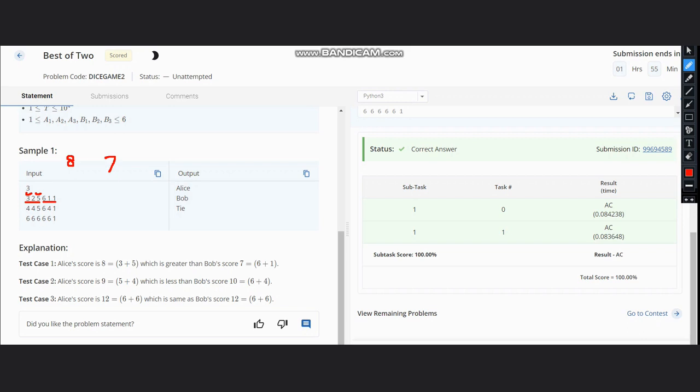Now you can see that the score of Alice is more than Bob's, so Alice wins. Now let's look at a situation where it is a tie. In this, the maximum two are 6, and here also the maximum two are 6. Hence, it is a tie.